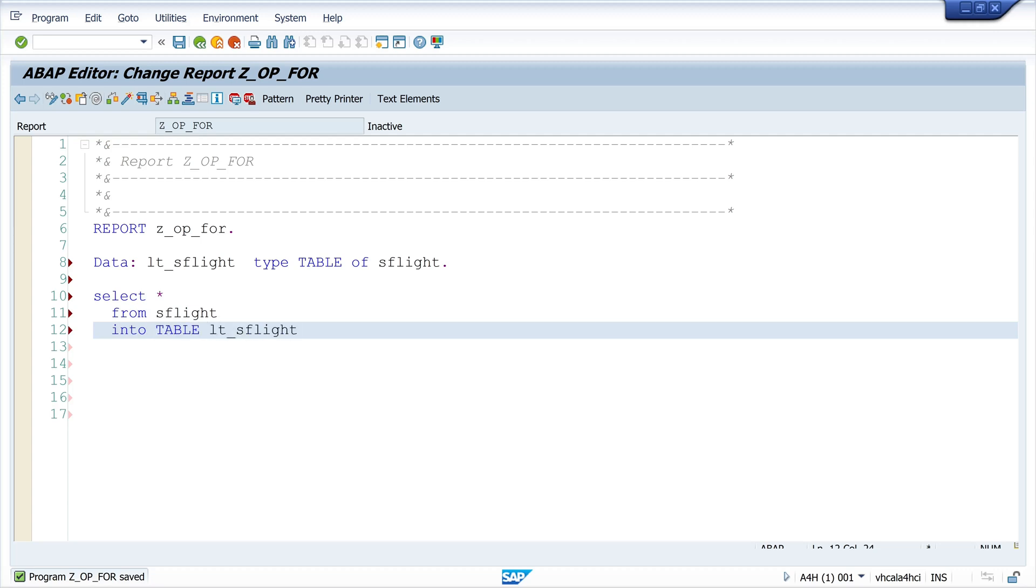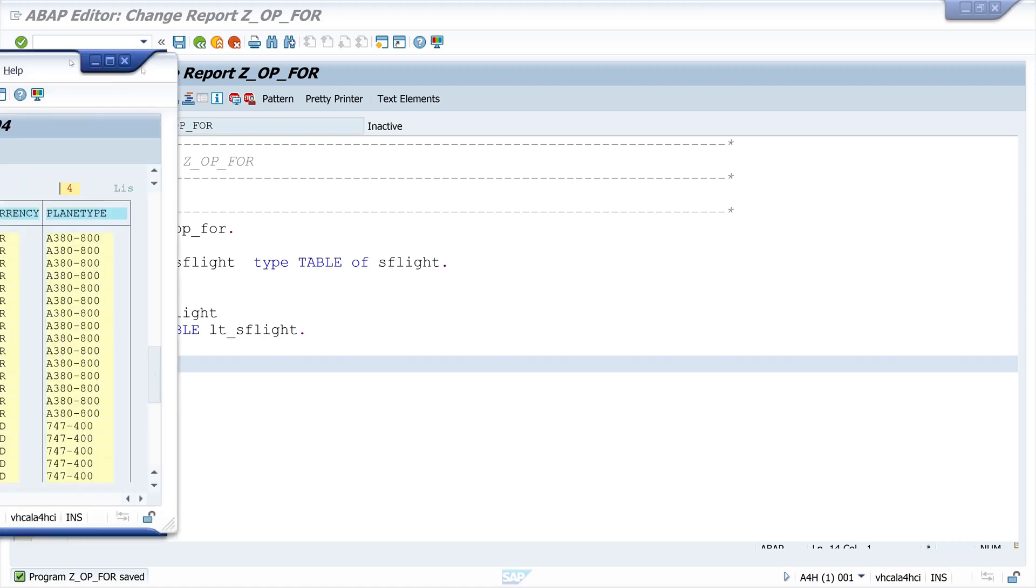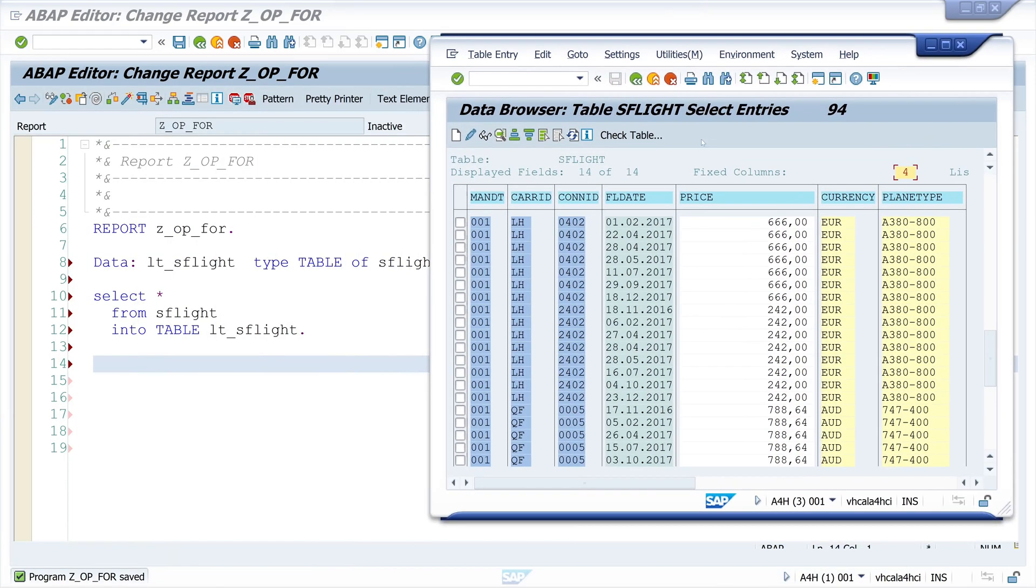Today I use the table AS_FLIGHT. For my example, I select the records from the database table AS_FLIGHT into an internal table. I use the column price - I want to pick only the records where the price is lower than 300.